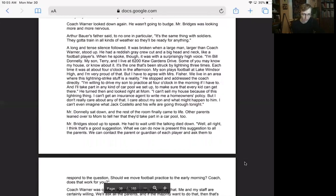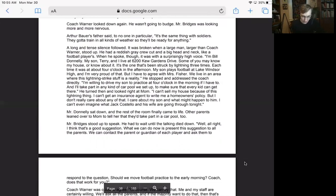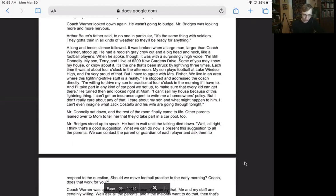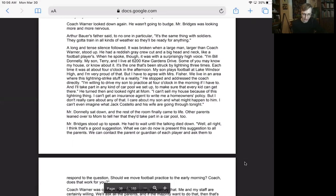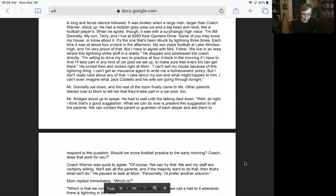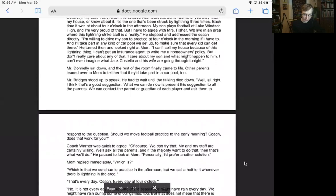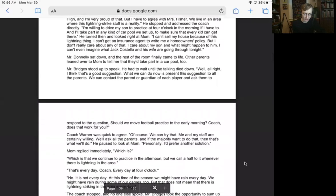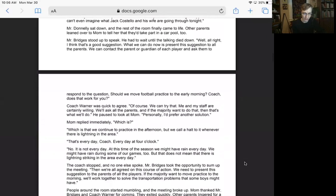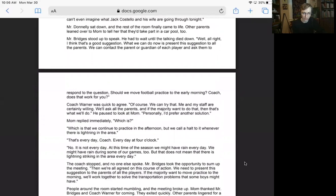It was broken when a large man, larger than Coach Warner, stood up. He had a reddish gray crew cut, a big head and neck like a football player's. When he spoke, though, it was a surprisingly high voice. I'm Bill Donnelly. My son, Terry, and I live at 6200 Q Gardens Drive. Some of you may know my house or know about it. It's the one that's been struck by lightning three times. Each time, it was at about four o'clock in the afternoon. My son plays football at Lake Windsor High, and I'm very proud of that, but I have to agree with Mrs. Fisher. We live in an area where this lightning strike stuff is a reality. I'm willing to drive my son to practice at four o'clock in the morning if I have to, and I'll take part in any kind of carpool we set up to make sure that every kid can get there. I can't sell my house because of this lightning thing. I can't get an insurance agent to write me a homeowner's policy, but I don't really care about any of that. I care about my son and what might happen to him. I can't even imagine what Jack Costello and his wife are going through tonight.